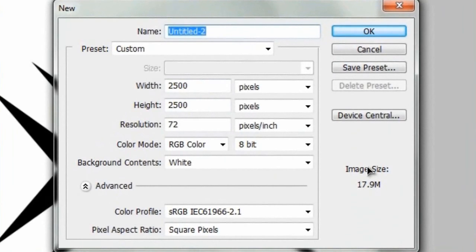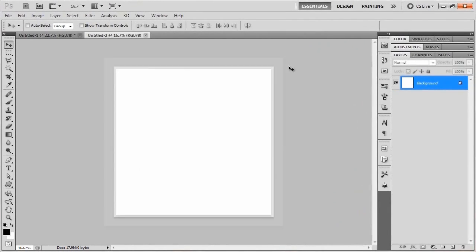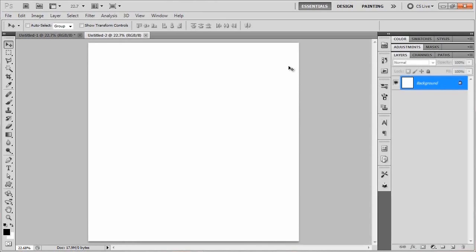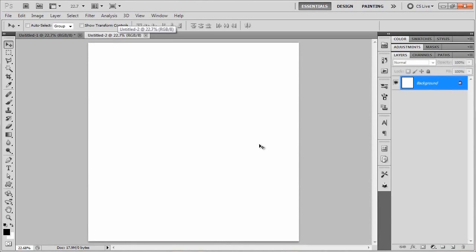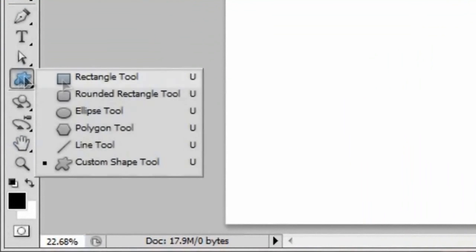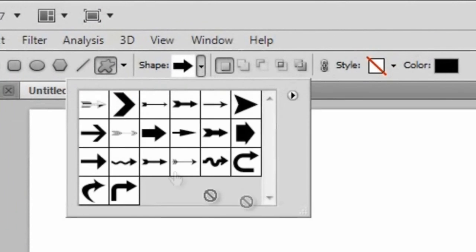So once you've got those settings, we'll go ahead and hit OK. I'll just hit Control 0 to zoom in to 100% there. And as you can see with our logo, the basic concept behind it is arrows, so that's just what we're going to use as a starting point — making an arrow. To do that, we're going to go over here to the custom shape tool, and then go up here to the shape and click the little drop-down arrow.